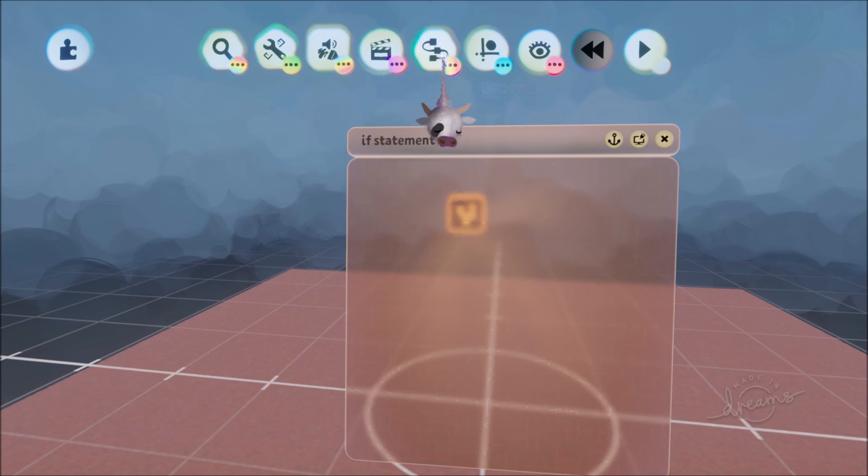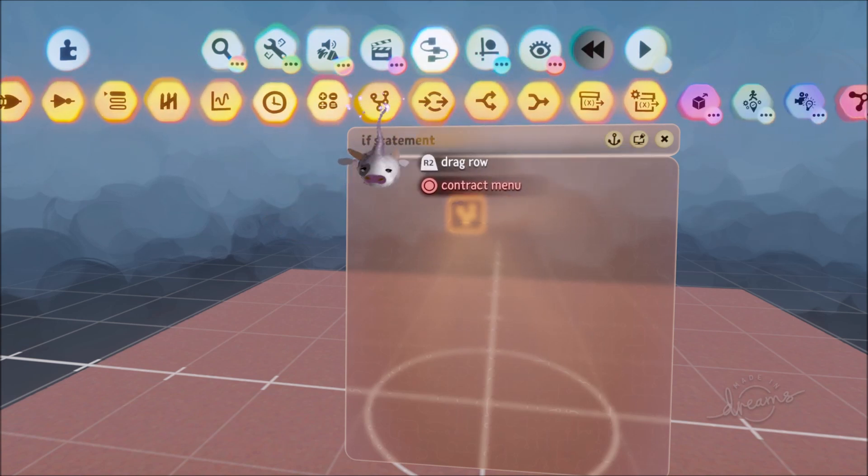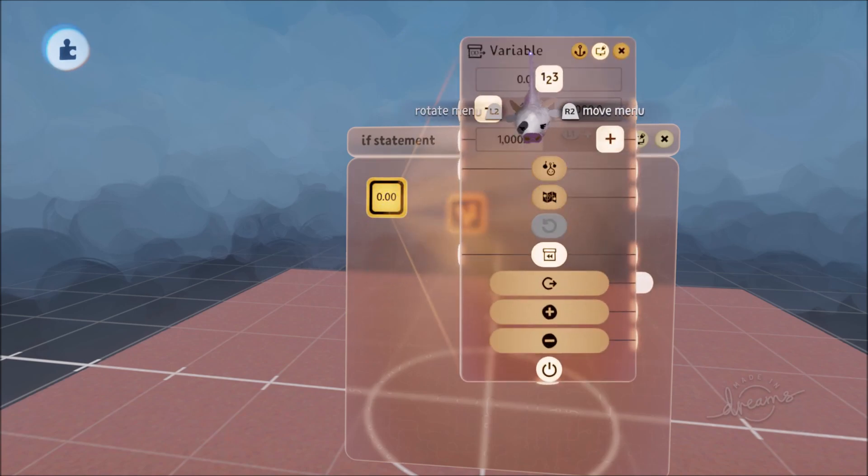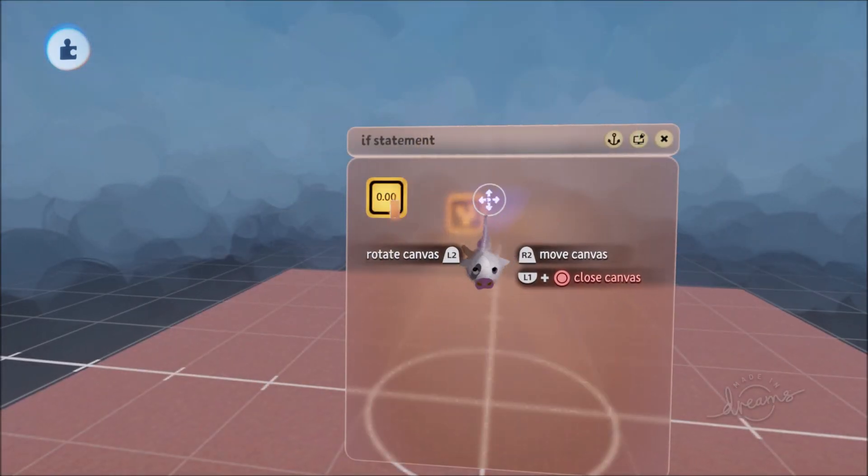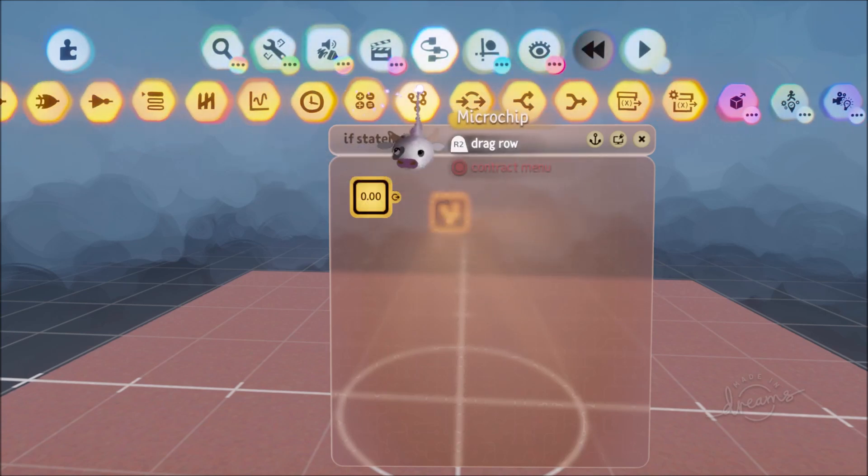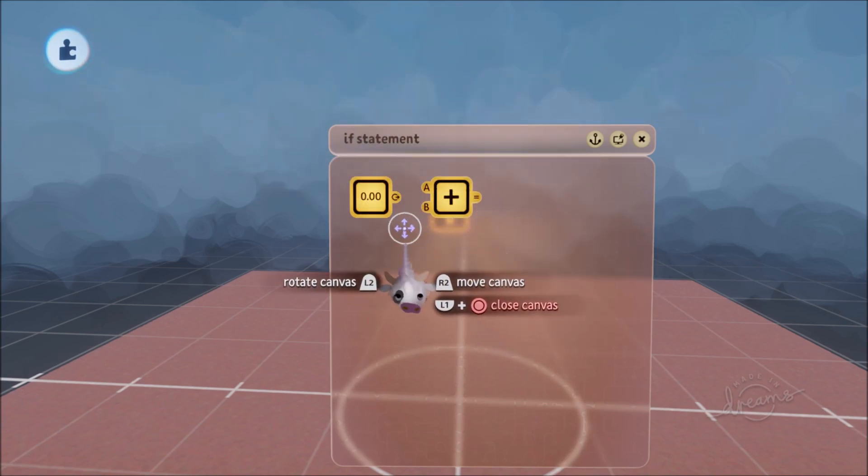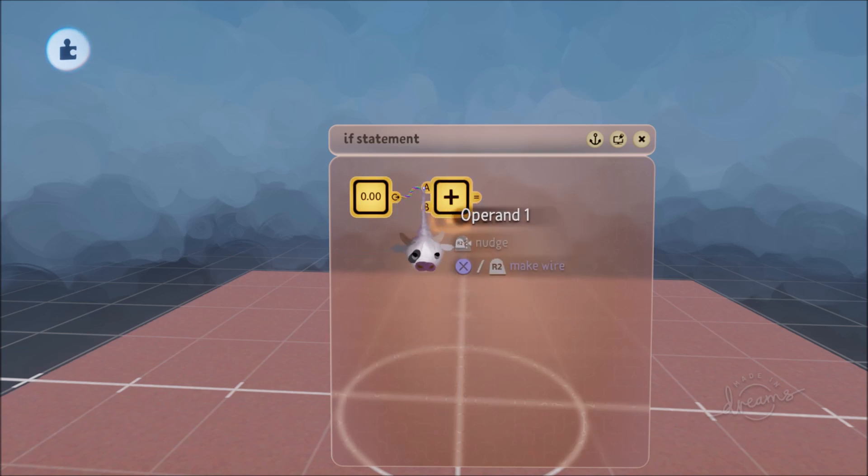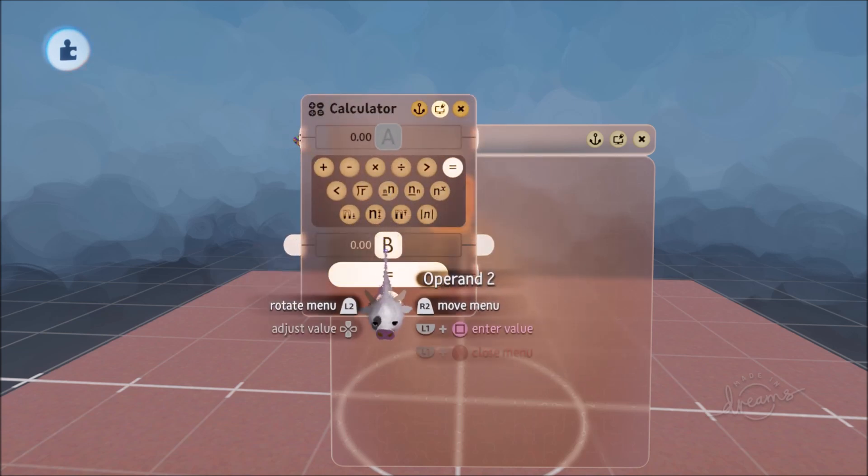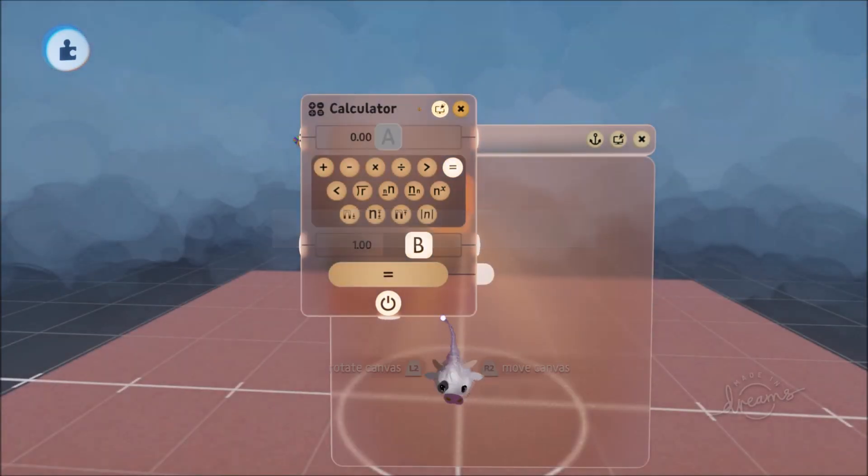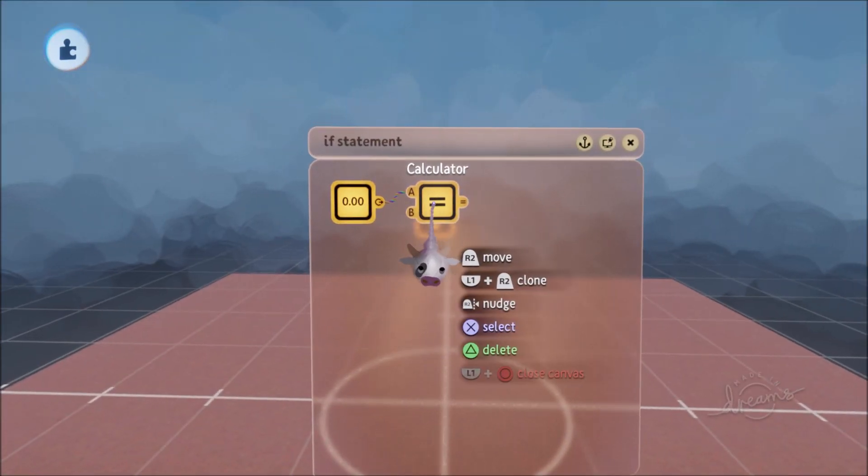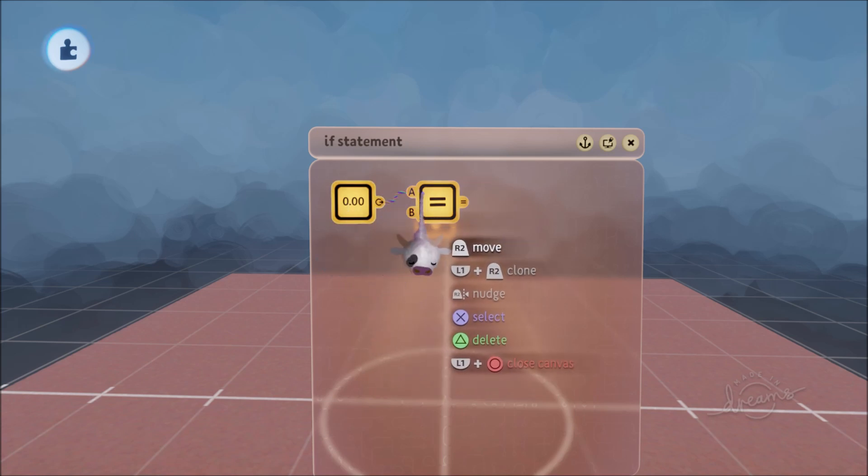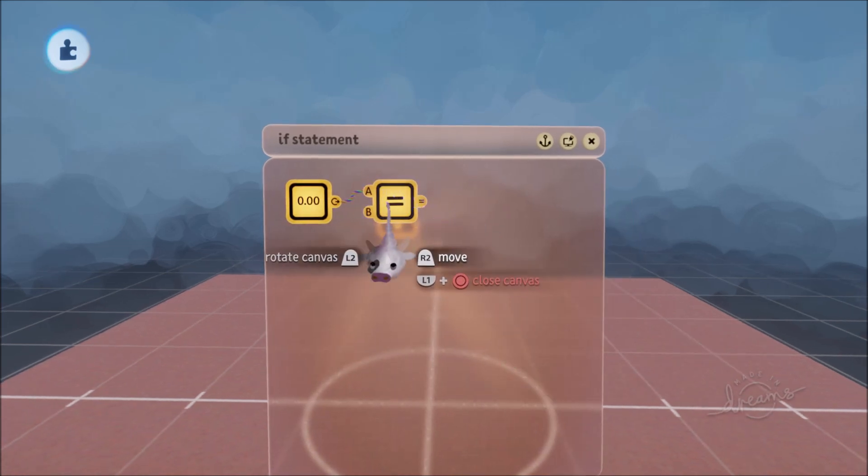So first things first, we're going to go into gadgets, logic and processing and get ourselves a variable. We're going to rename it x. Then the core of the if statement is the calculator. The calculator is a great tool because we can check if x, connected to the A port, is equal to b, and we'll make b1, then it'll return a true or false value. So in other words, we have x, is it equal to 1? At the moment it's not.